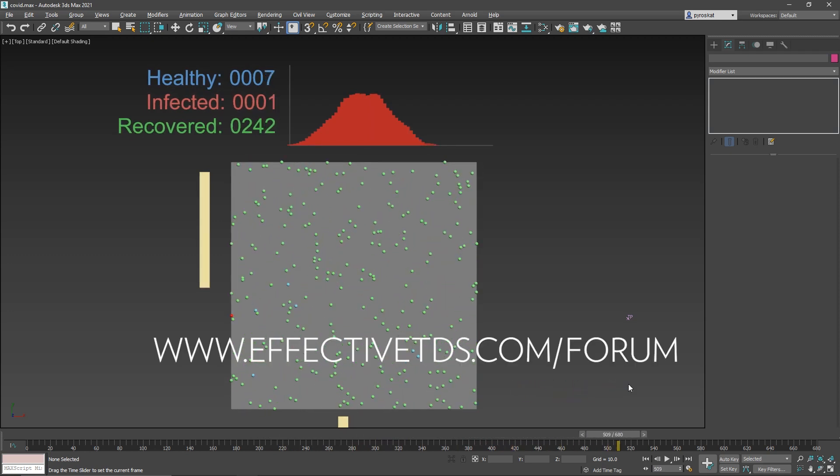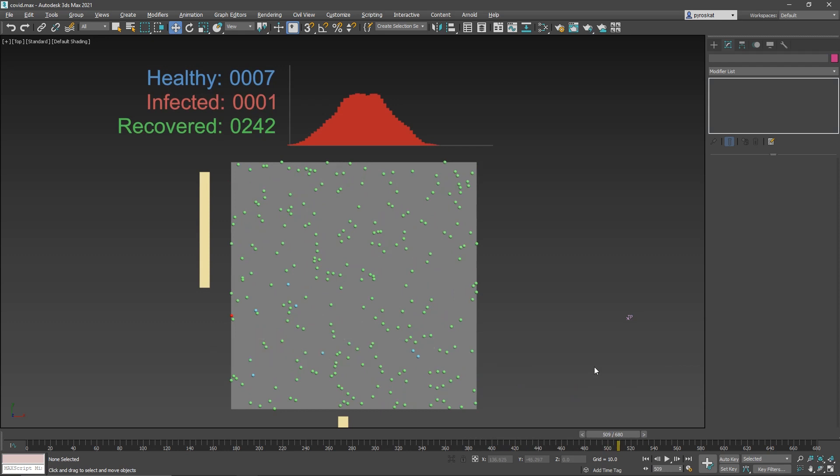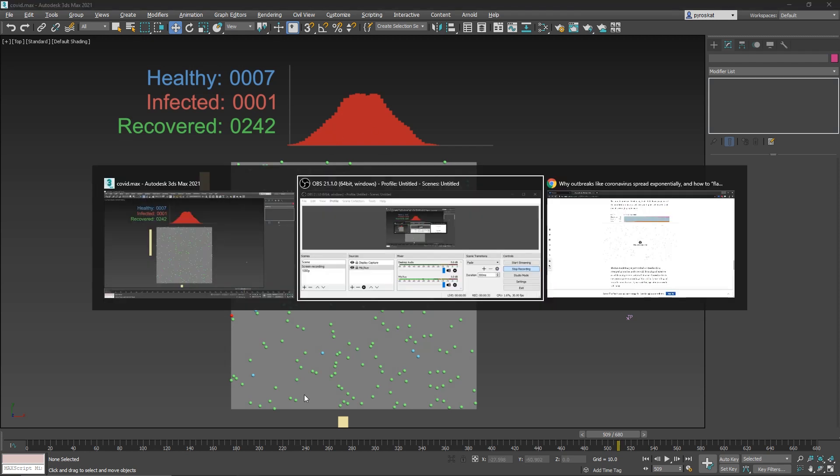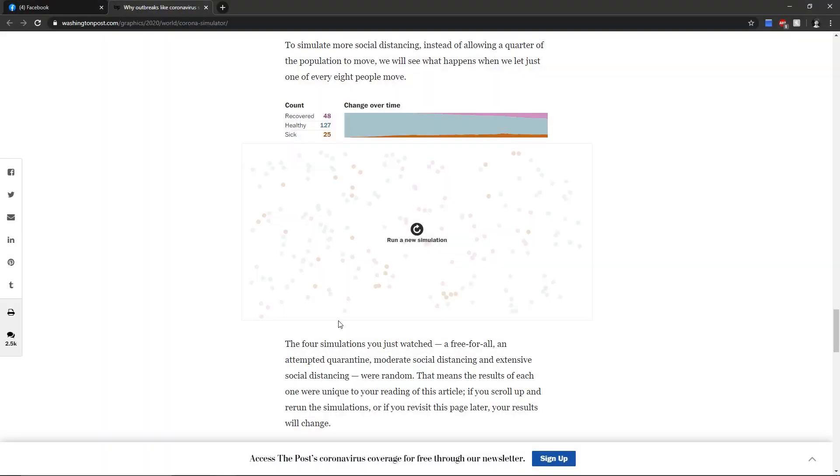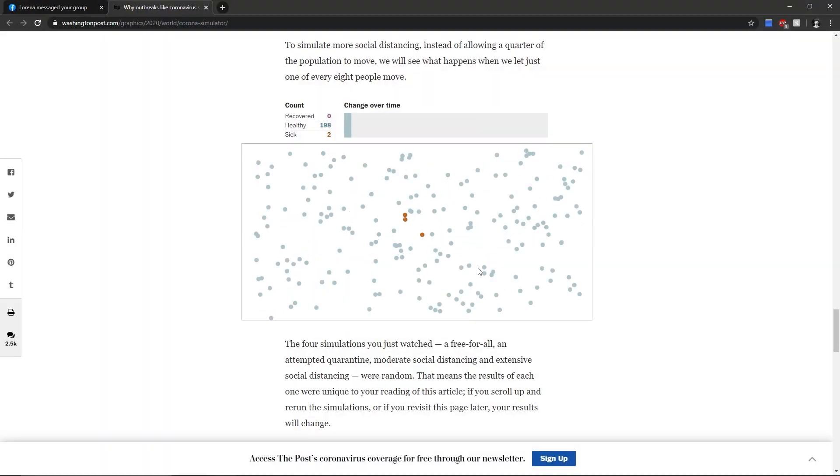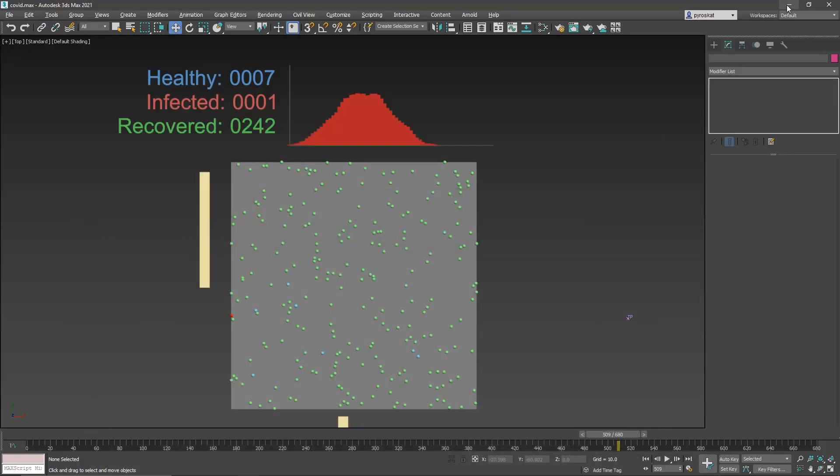I created this exercise that's fun, even given the situation, and you can learn something about social distancing and Thinking Particles as well. So all this is based on the Washington Post. It's pretty cool. They did some simulations based on HTML. I did the same in Thinking Particles.